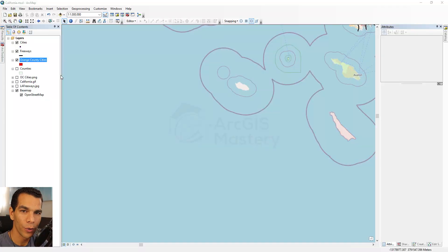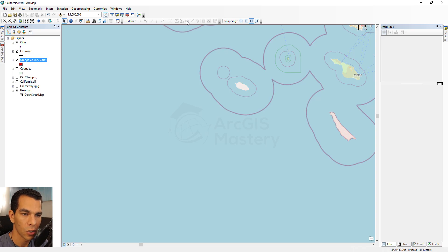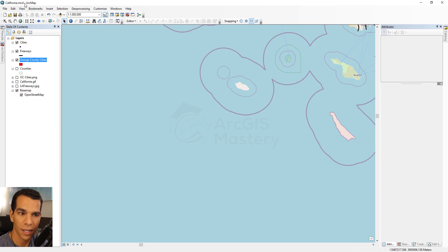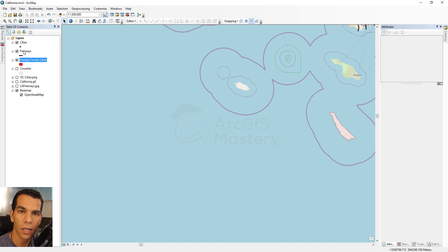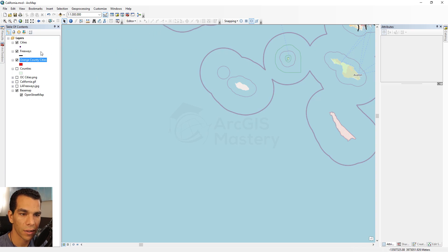In this video we will do some advanced editing and check all the tools and menu items in the editor toolbar. Open the California mxd used in the previous videos and enable the cities layer, the freeways, and only Orange County cities — points, lines, and polygons. We are going to use these three layers to draw some sample features and do all the editing options on them.